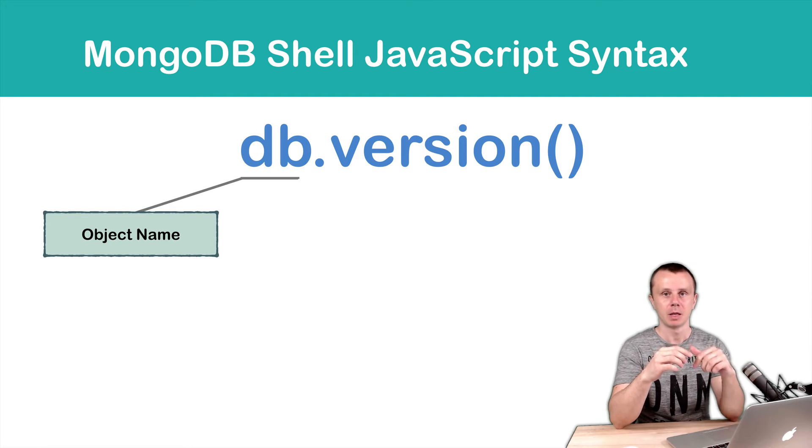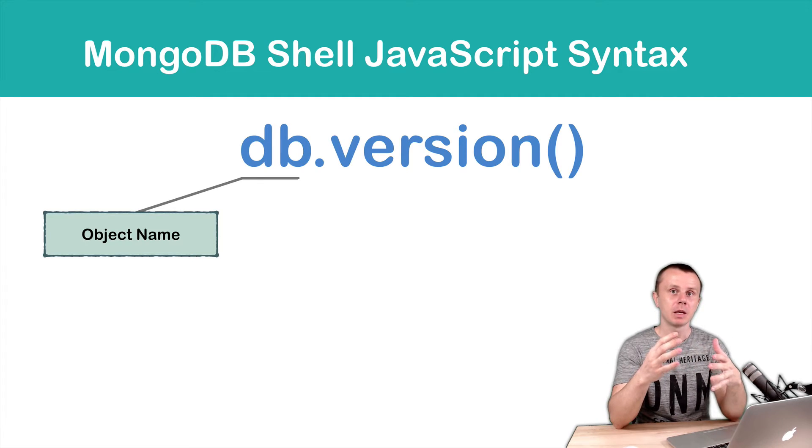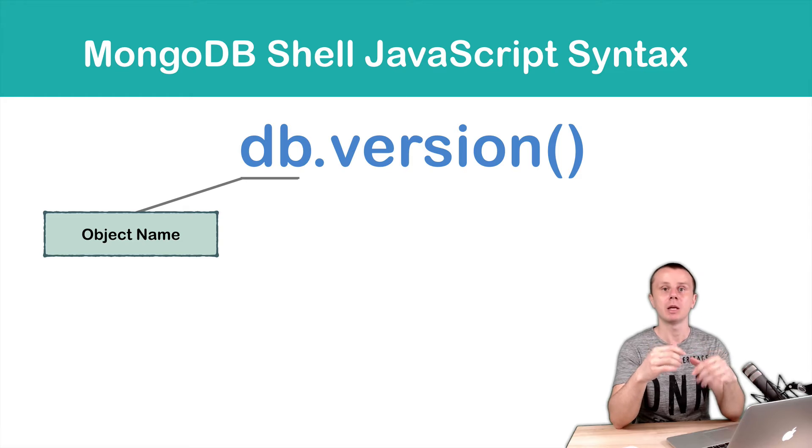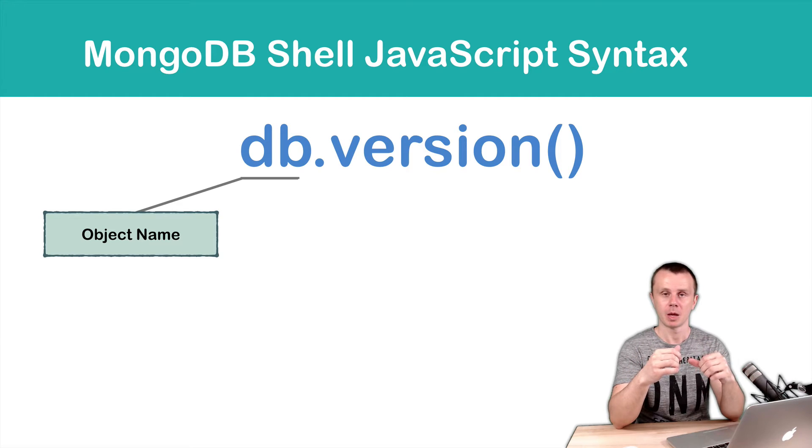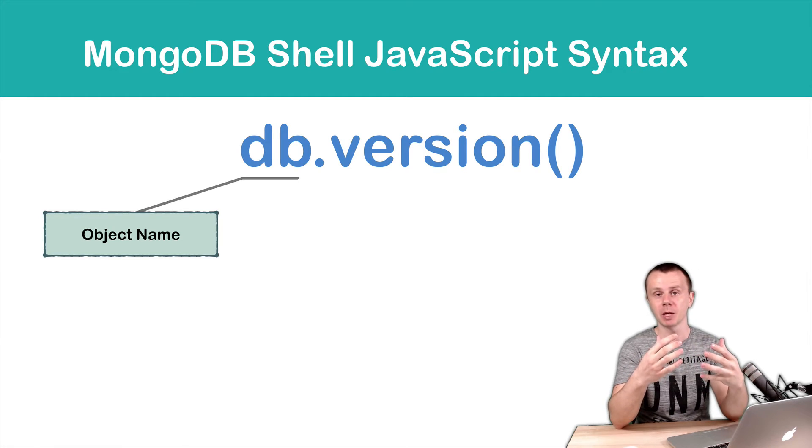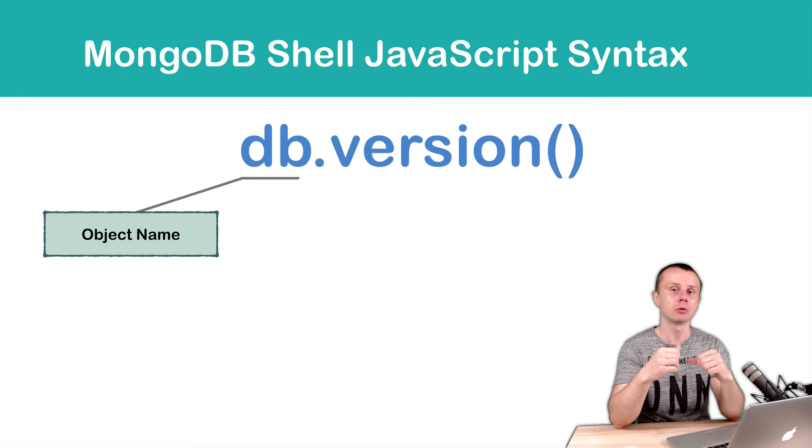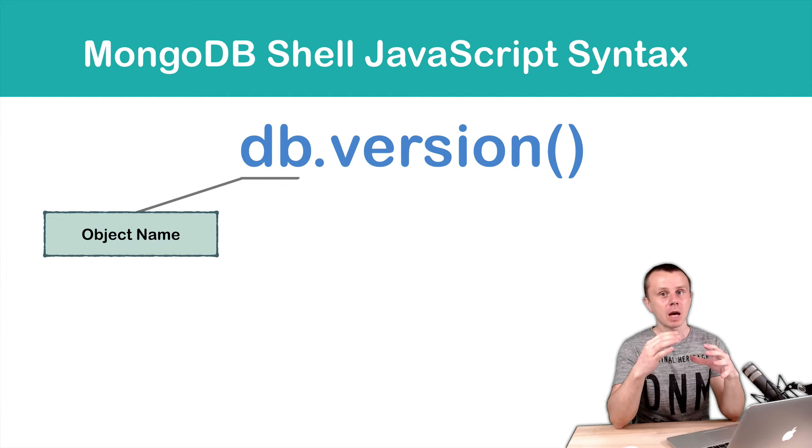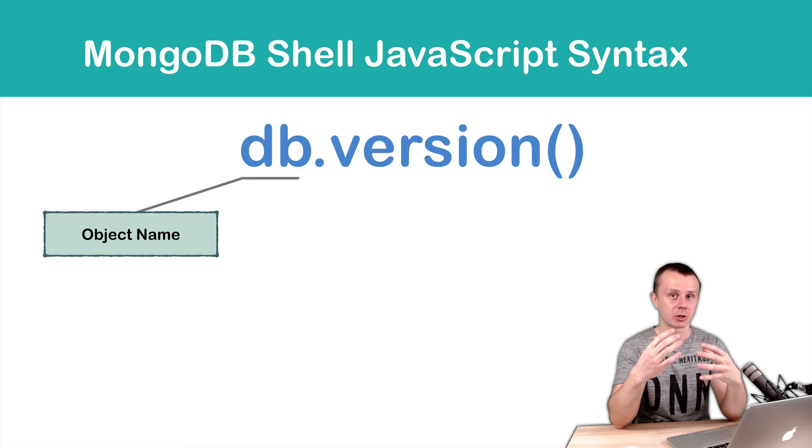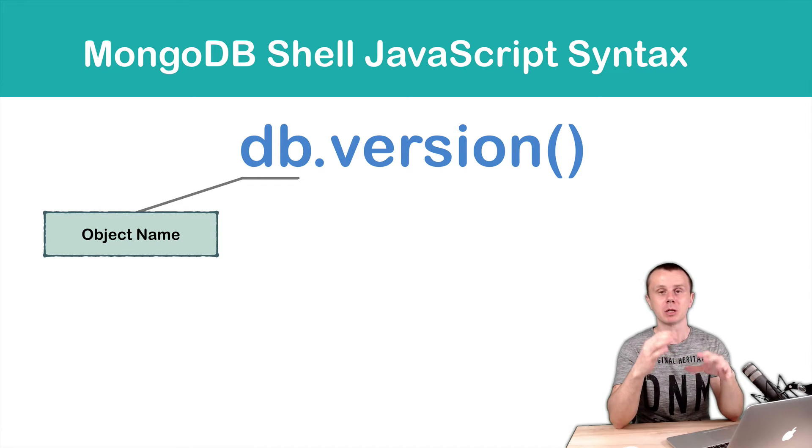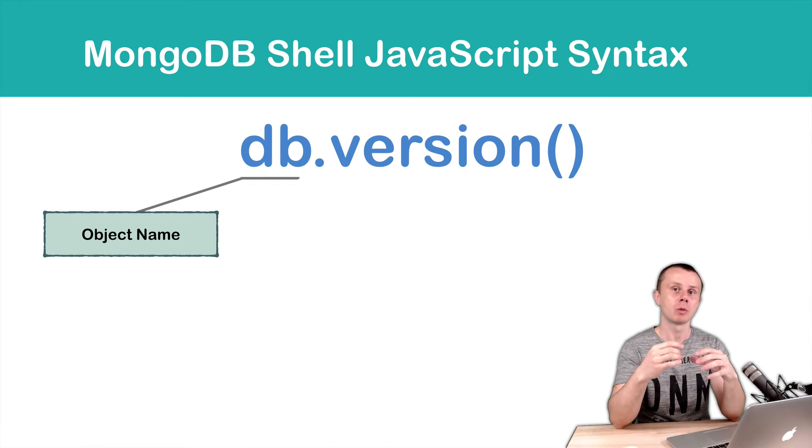db in MongoDB shell is an object. And each object in JavaScript has its own properties. You can assign a function to the object as a property. In this case, this property will be called a method.